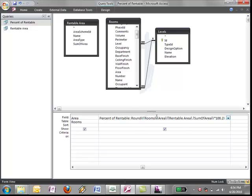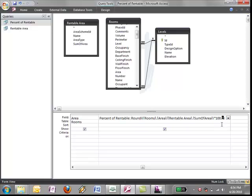So I'm going to basically divide each room's area by the rentable area total. Multiply that by 100 to get a percentage. And then I'm also rounding, round by two, which gives me only two decimal points. By default this field is set up to put out like five or six decimal points, which is way too much.